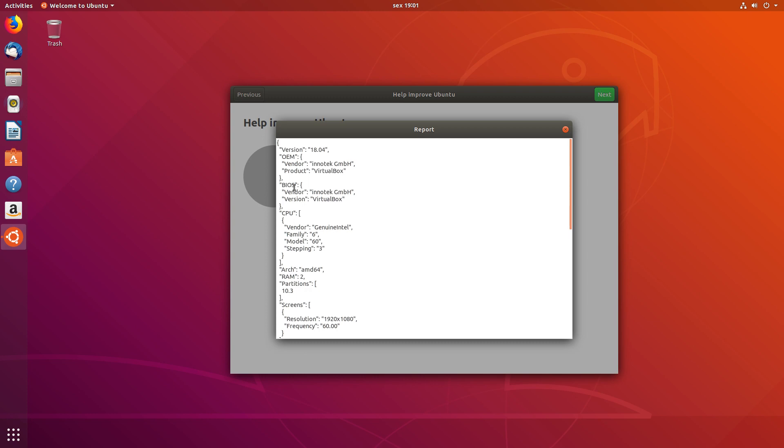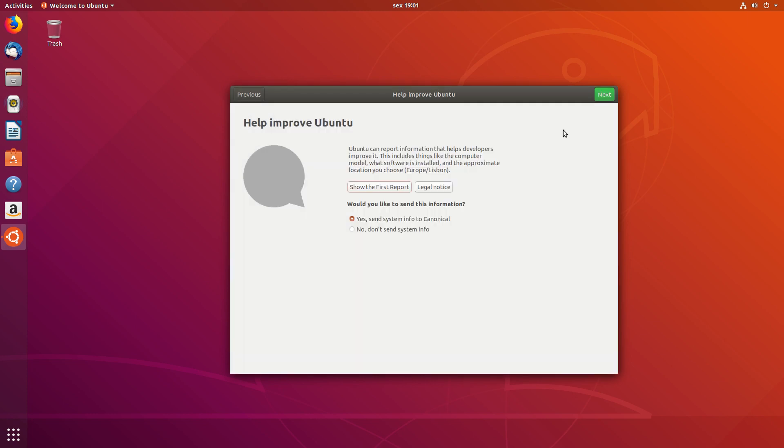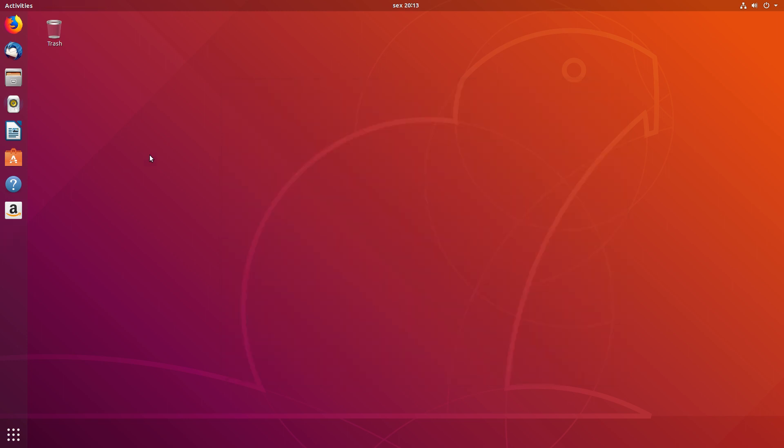Like, for instance, your hardware. Would you like to send this information? As you can see, Yes is selected by default. You have to opt out by selecting No. No.